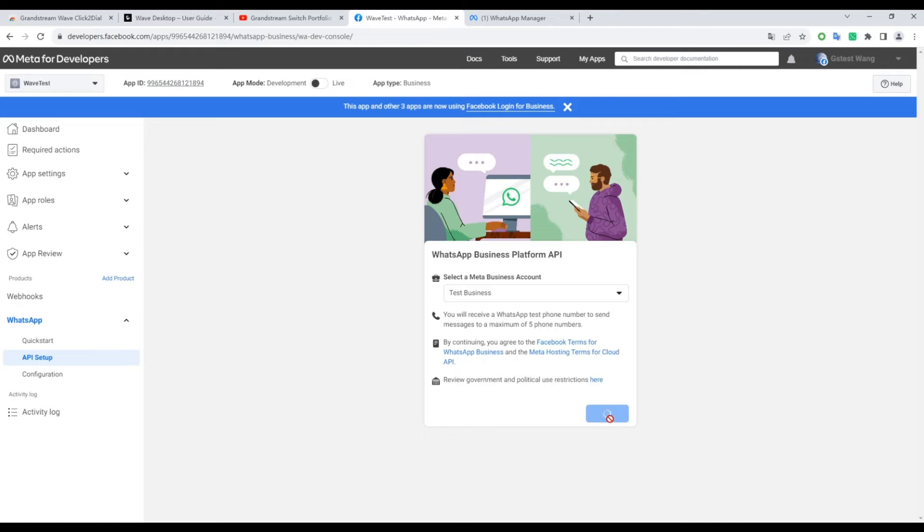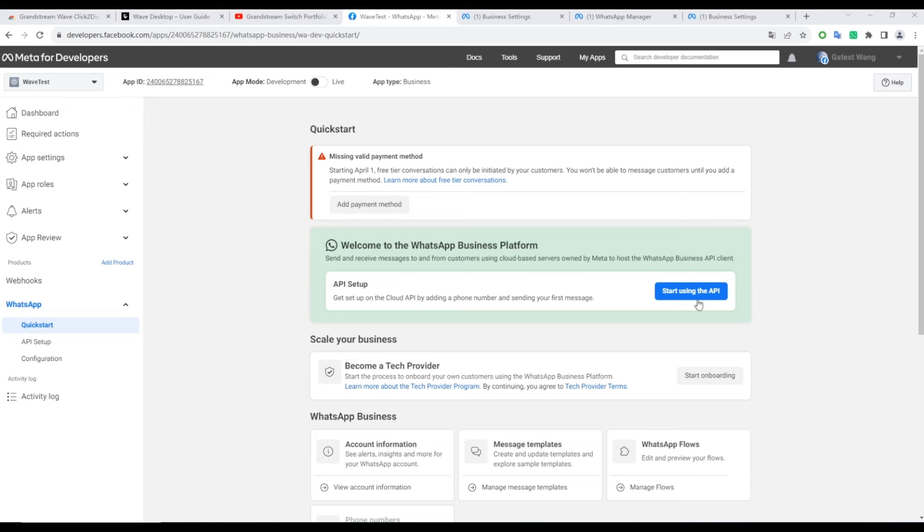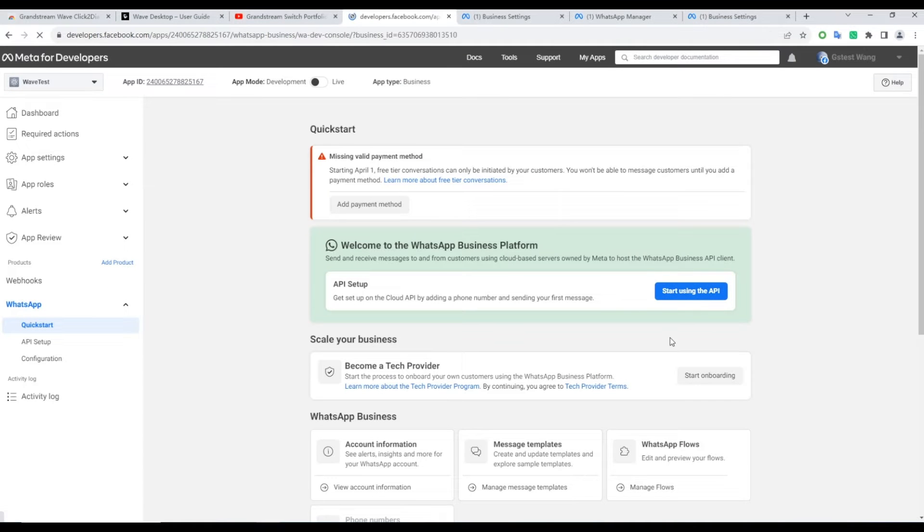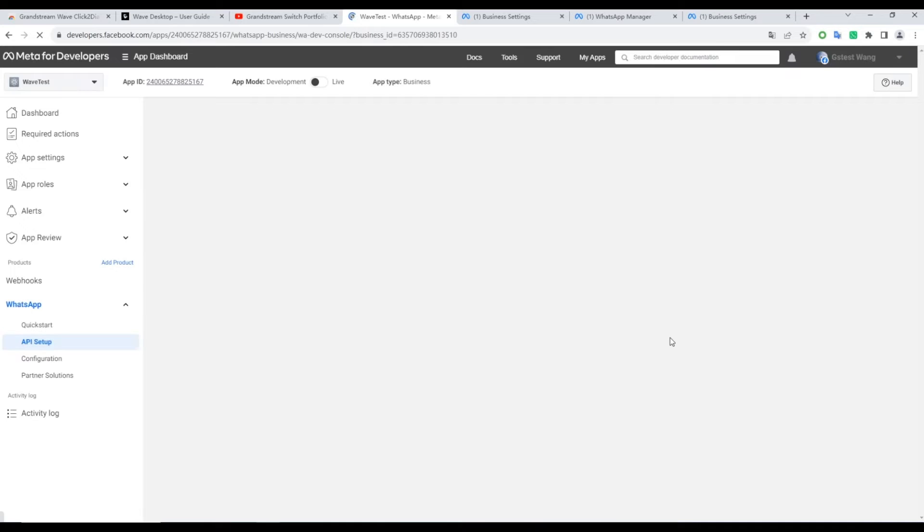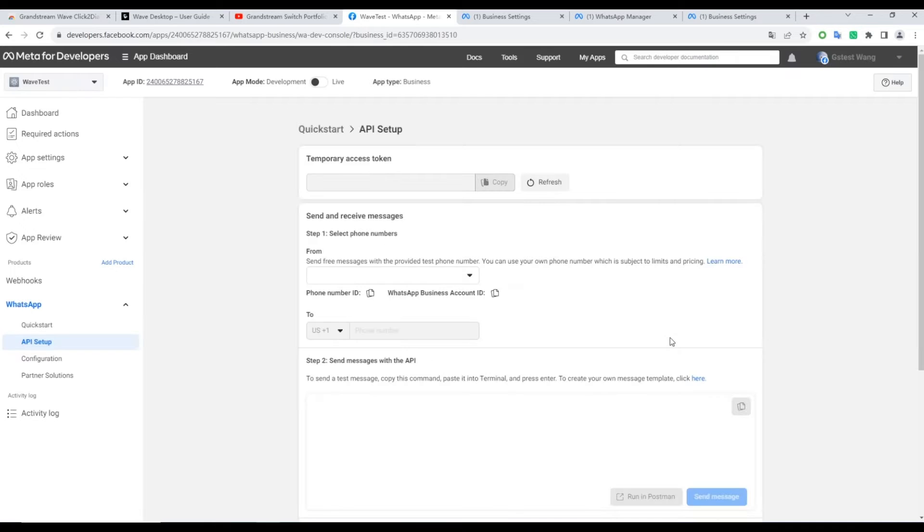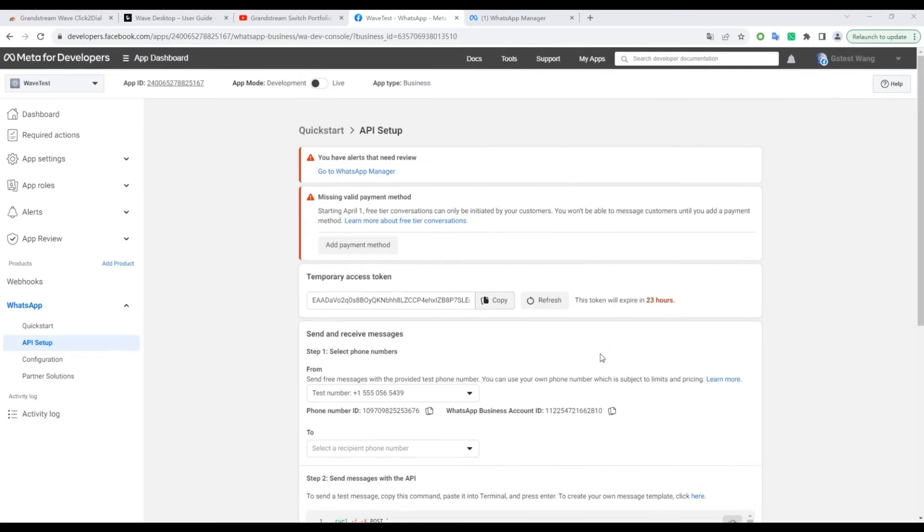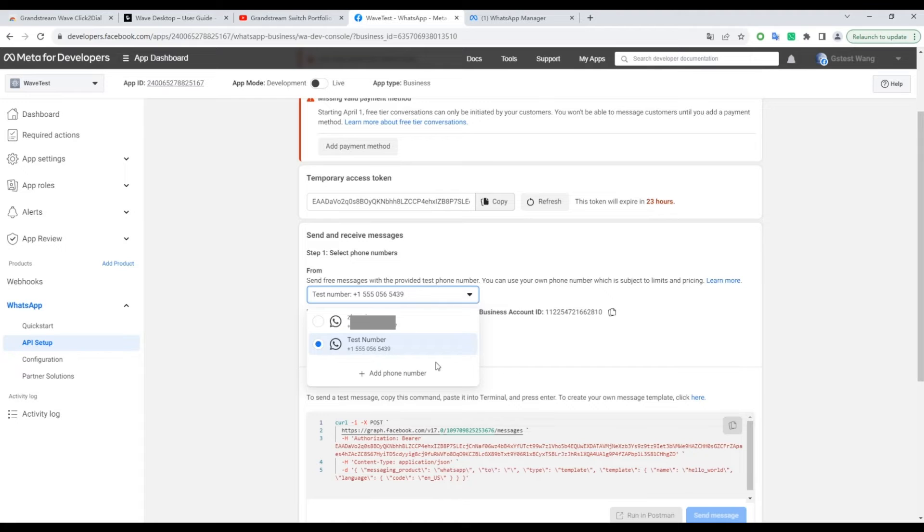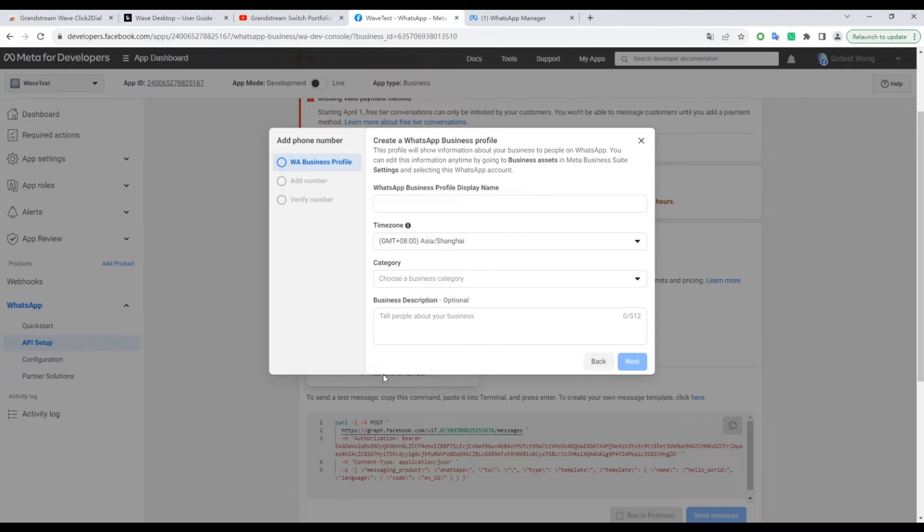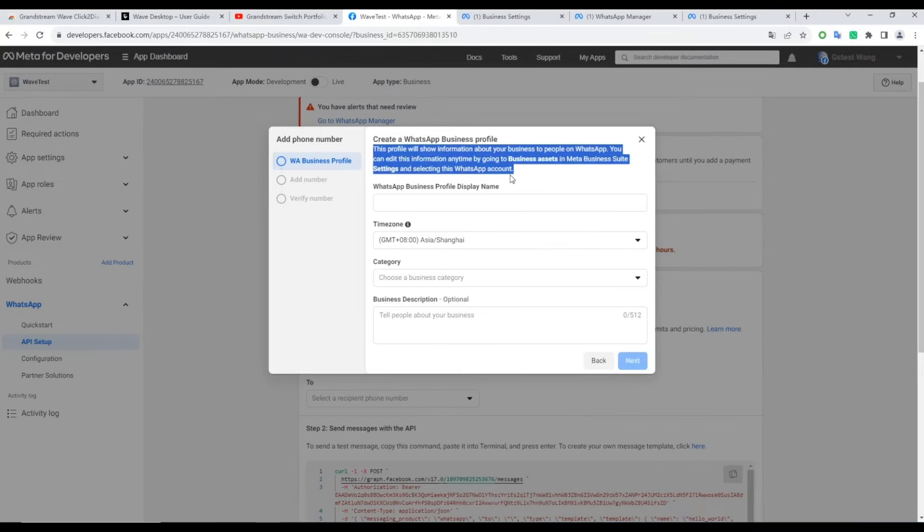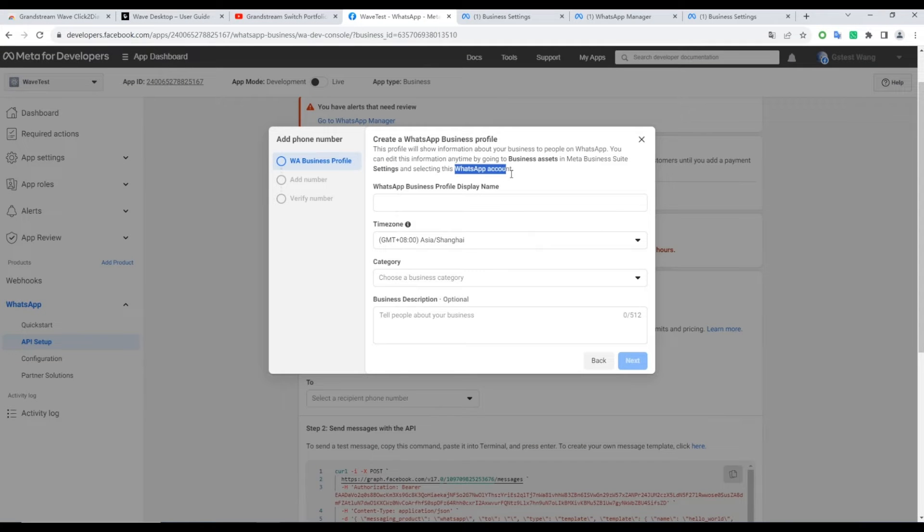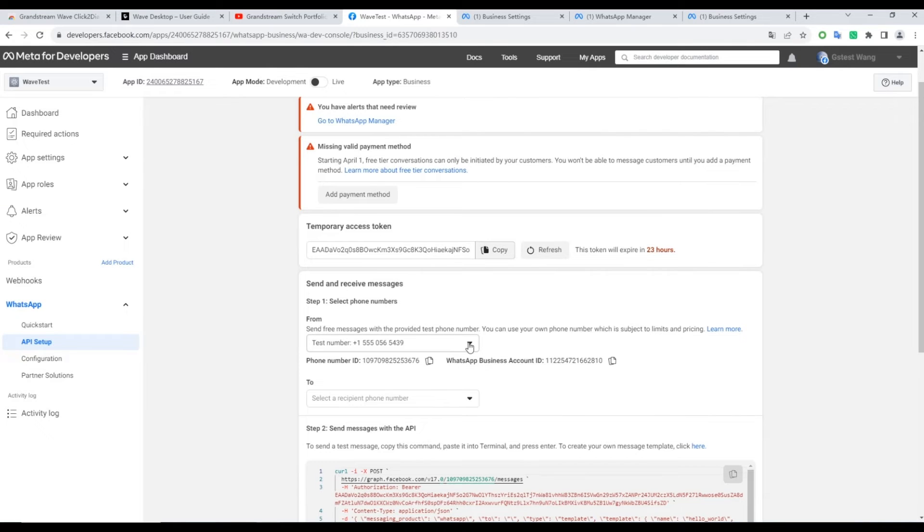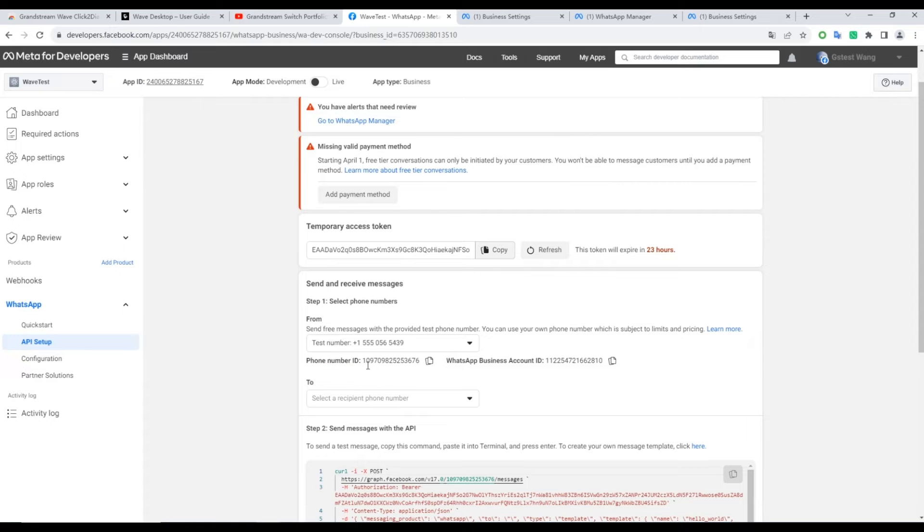Start using the API, where you'll be prompted to configure a phone number. Note that it cannot be your WhatsApp account. Copy the phone number ID, and paste it into the corresponding field in the add-in.